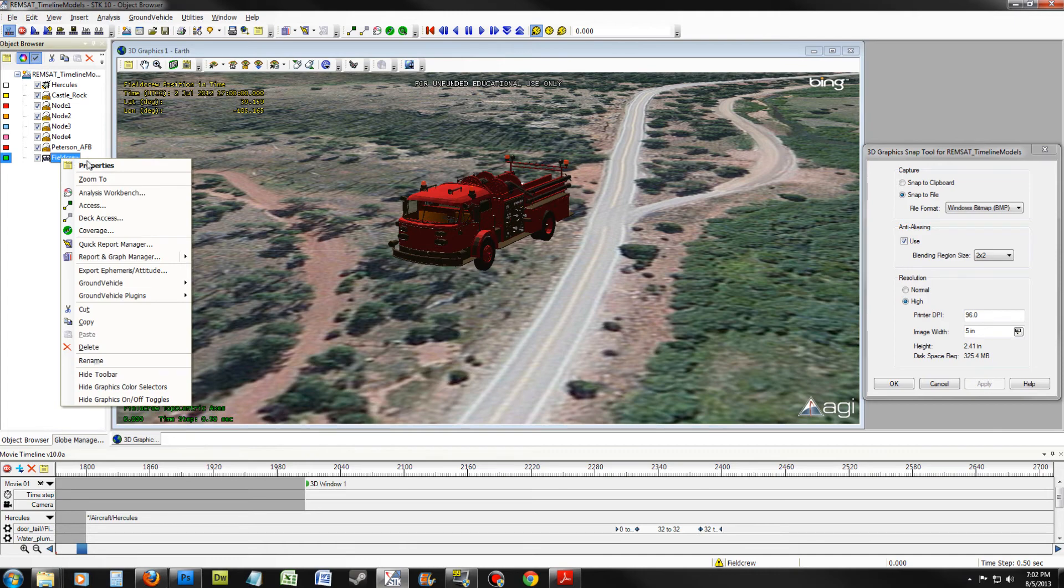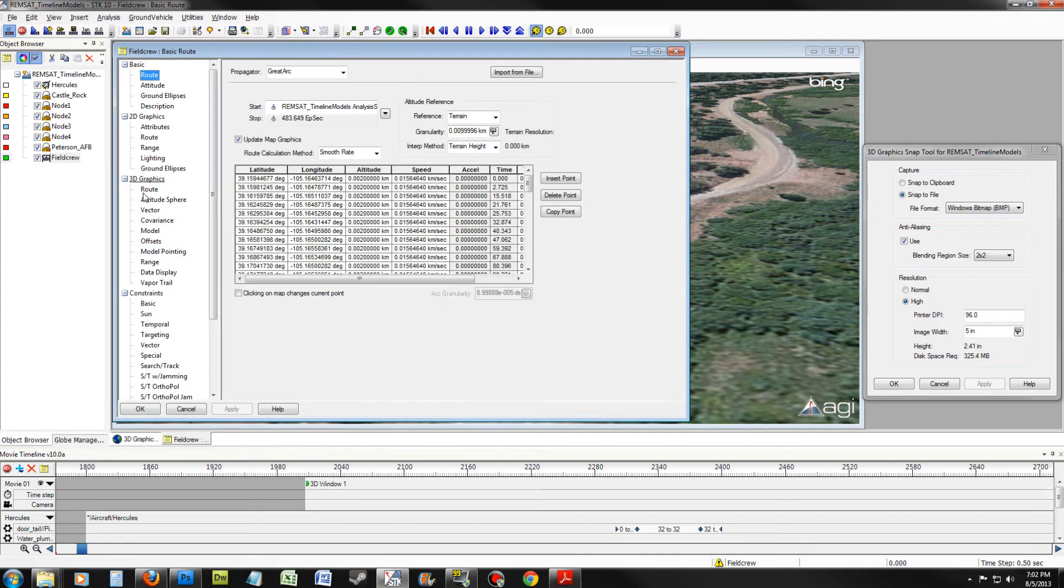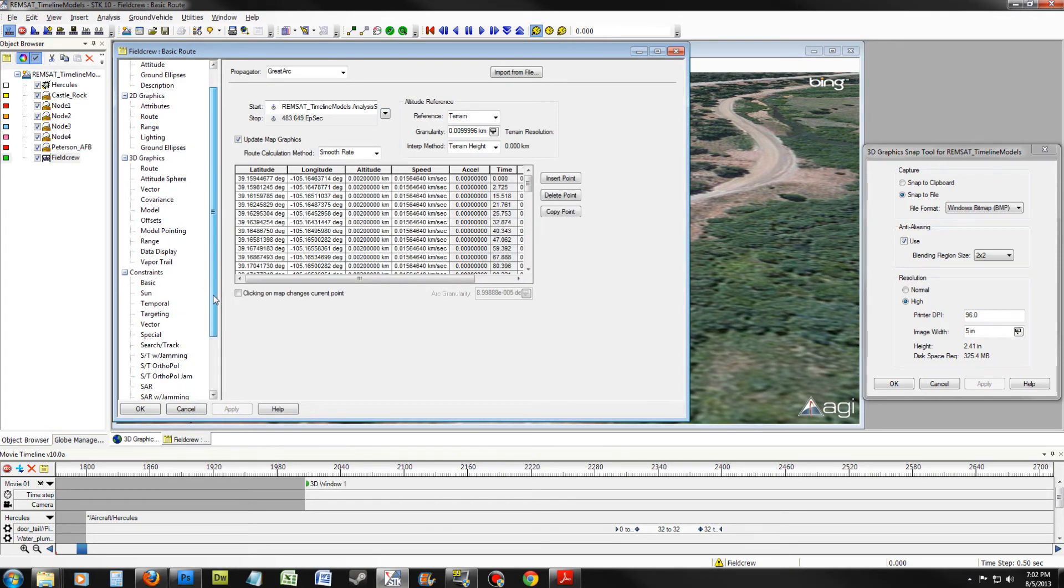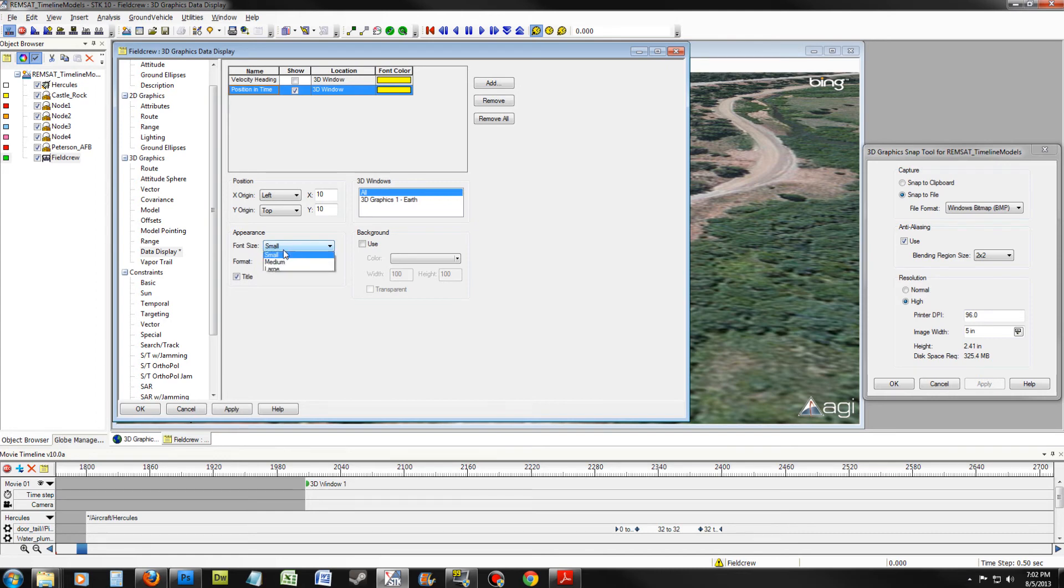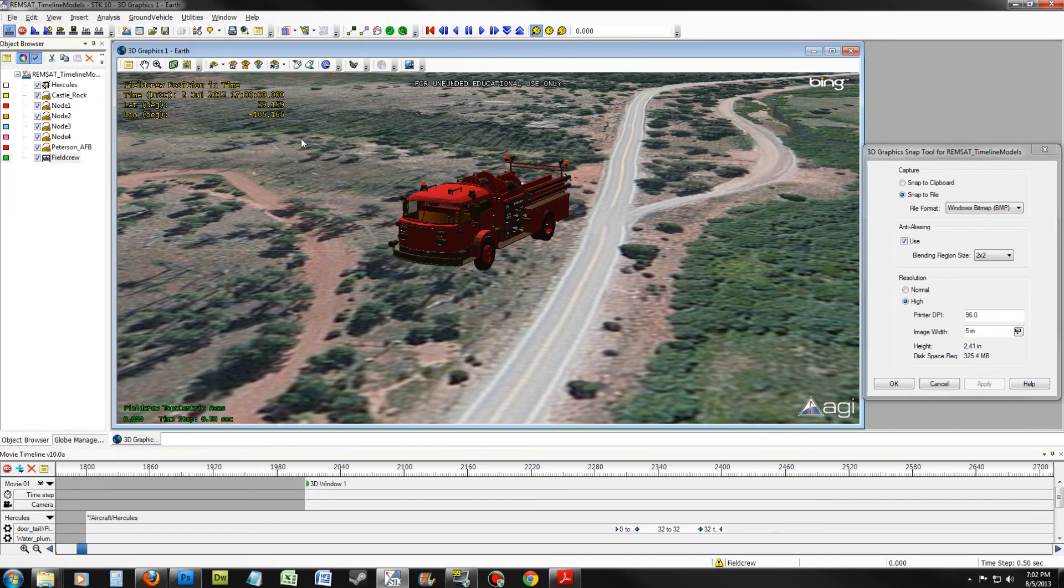Go ahead and re-go into the Properties window of Field Crew and go back to the Data Display. Select Position and Time Style. We want to increase the font size to Medium. Keep the format horizontal and keep the title on. Click Apply and OK. You should notice that the text is now larger.